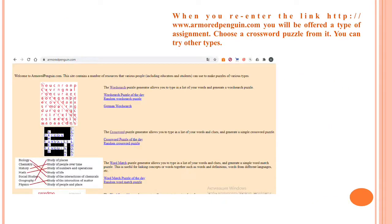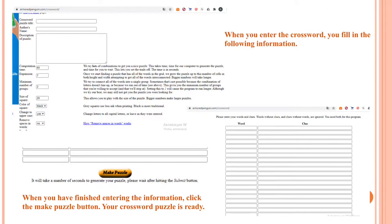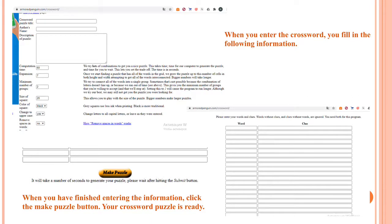When you re-enter the link ArmoredPenguin.com, you will be offered a type of assignment. Choose a crossword puzzle from it. You can try other types like word search or word match. When you enter the crossword, you fill in the following information like the title of crossword, author's name, description of puzzle. You can also choose color of square and change the minimum number of groups. After that, when you have finished entering the information, click the Make Puzzle button. Your crossword puzzle is ready.